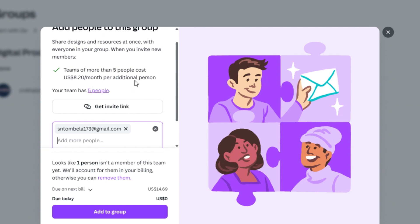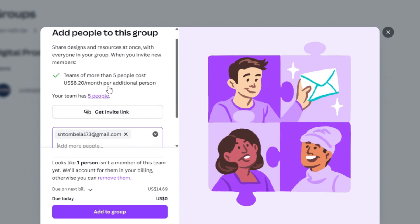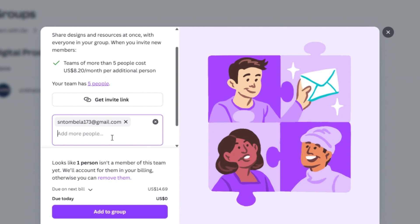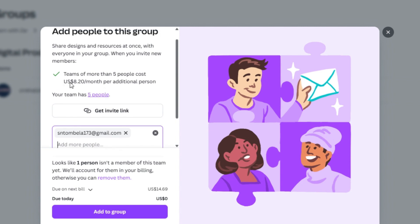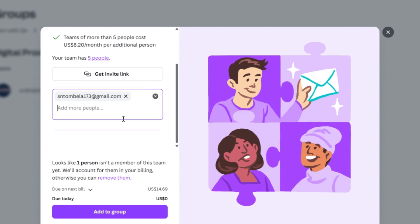If you start adding more than that, more than five, which usually the fee is $6.99, I think at the moment, the minute I add the sixth person, it increased my account to $8.20 for additional people. So if I keep on adding people, the bill is going to increase based on the people that are not on my team.